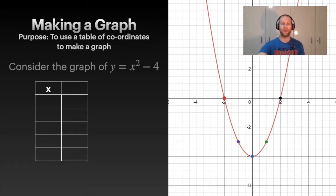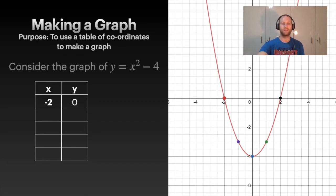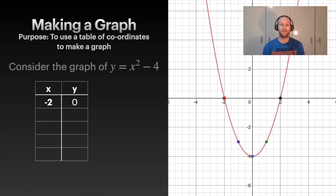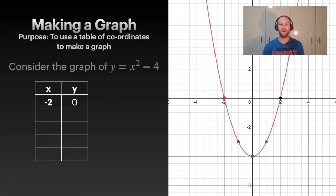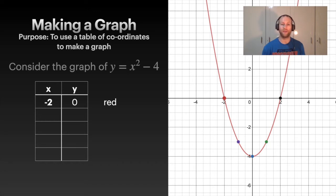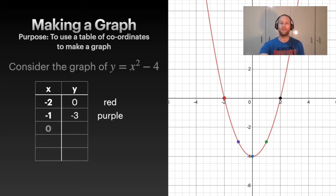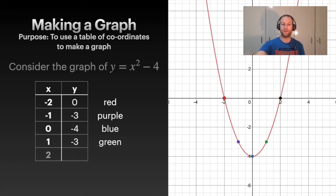Make a table with x in one column and y in the other. Pick whatever x values you want — typically a nice set of values. Take x = -2, plug it into y = x² - 4: negative 2 squared gives positive 4, minus 4 gives 0. That gives you the red point on the graph. Then x = -1 gives y = -3, the purple dot. x = 0 gives y = -4, the blue dot. x = 1 gives y = -3, the green dot, and so on.